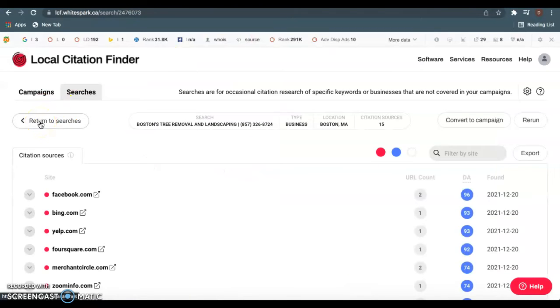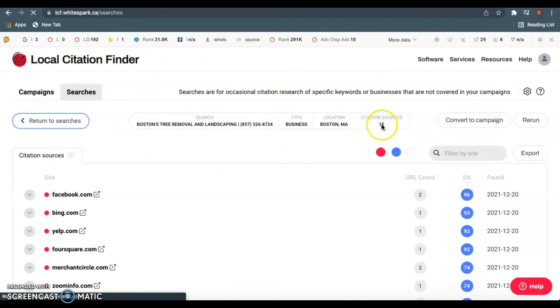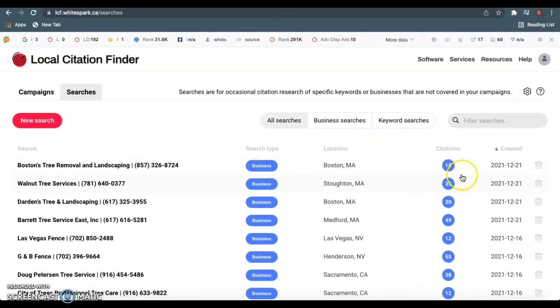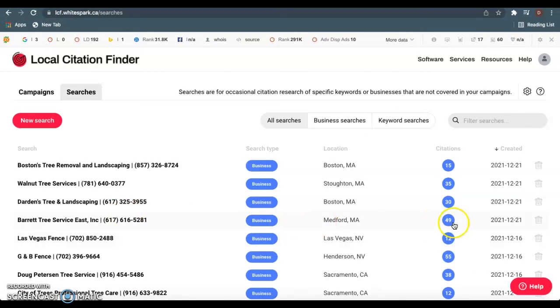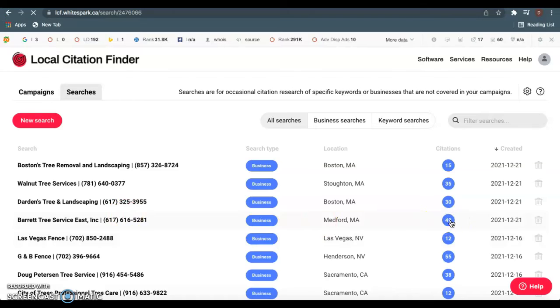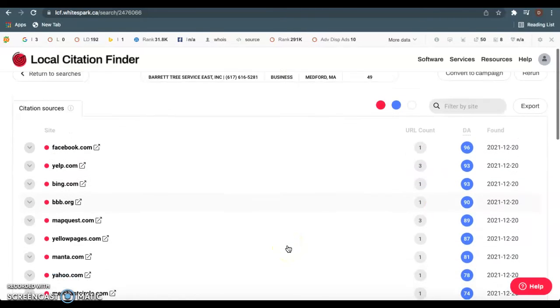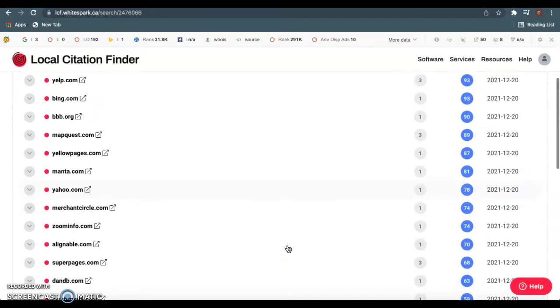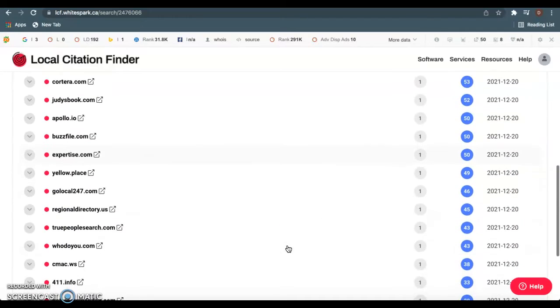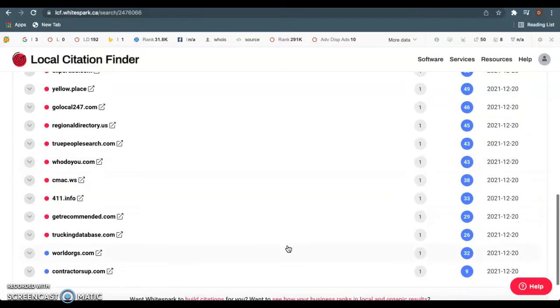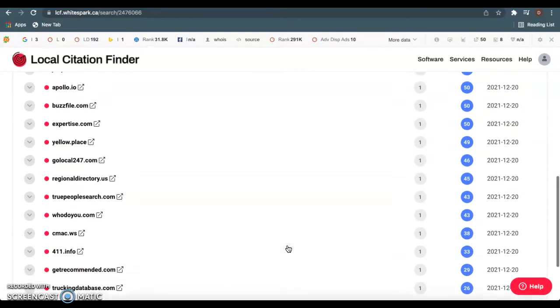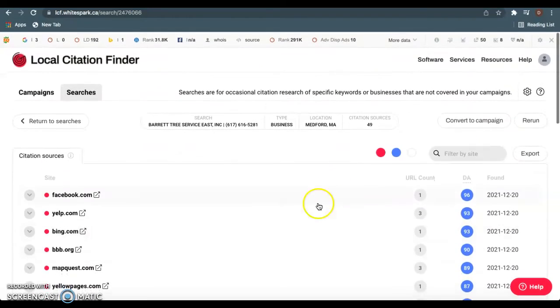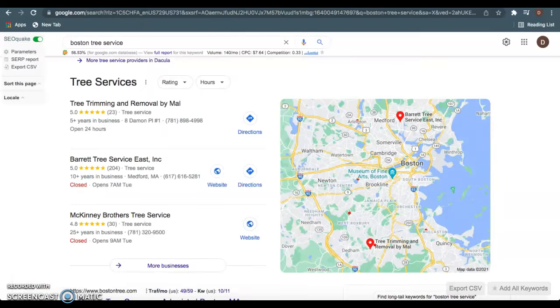I like to use whitespark.ca to check this. As we see, you guys currently have 15 citations right here. Barrett Tree Service has 49. Similar to backlinks, I can come in here and see exactly what directory these guys have their business listed in. You guys want to come in here and take every single one of these directories for your guys' company. If they have 49, I would recommend going out and getting 100 to just really blow these guys out of the water.